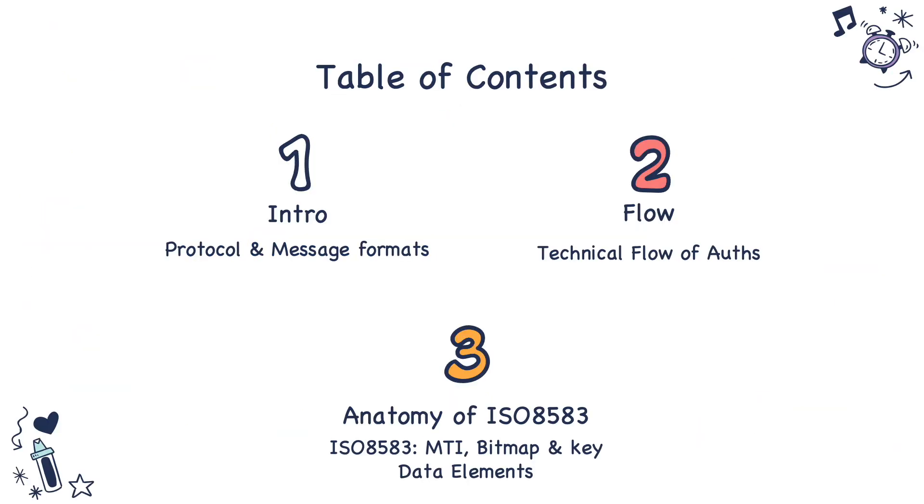In this video I'm going to introduce you to the protocol and the message formats used and the technical flow of authorizations from the financial institutions to schemes and anatomy of an ISO 8583 message.